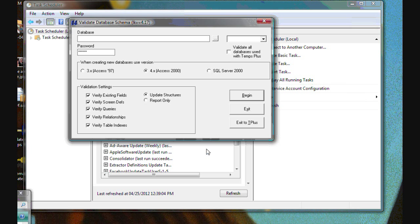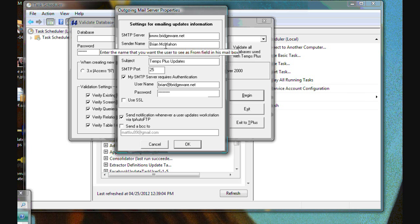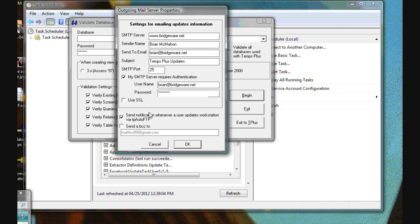In DB validator, you can press control E and you can give the system information about where to send the log files from running these processes. And again, this is like setting up email in any other application. You just tell it where you want the results sent, what the subject of the message should be, and it will actually send validation results as well as TP-Auto FTP results. A very nice little feature.